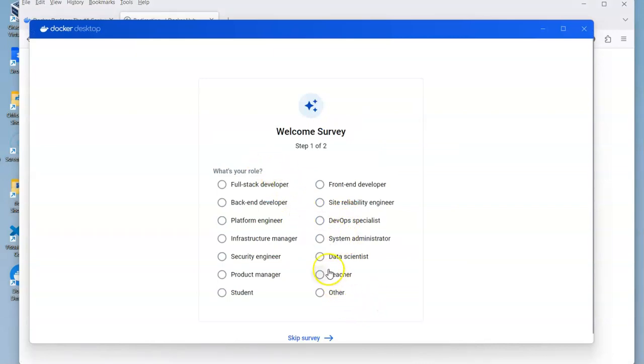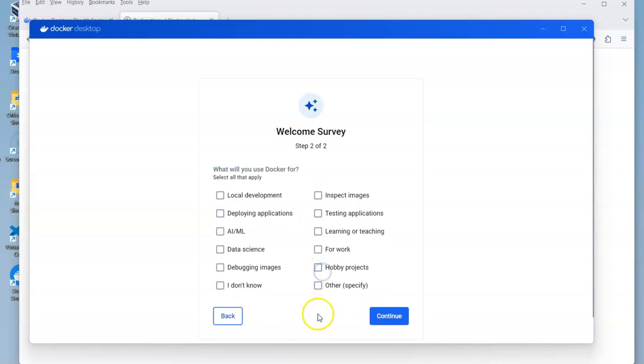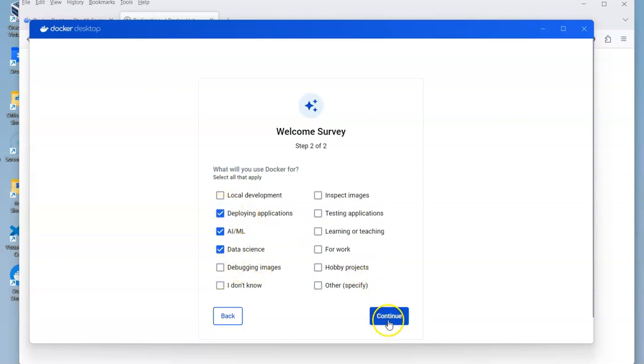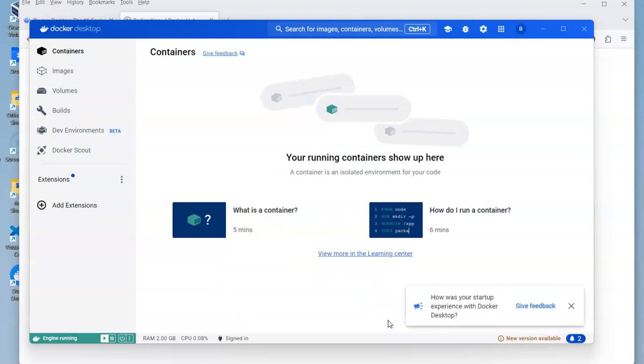Then you can answer who are you, what are you trying to do. We can do some AI, machine learning, data science, deployment. They're just trying to get some basic information.